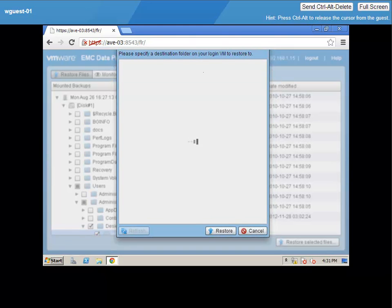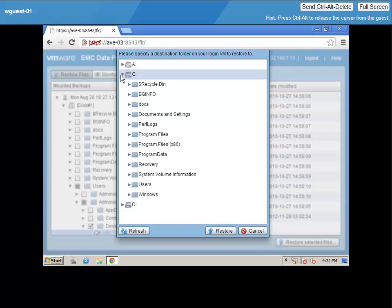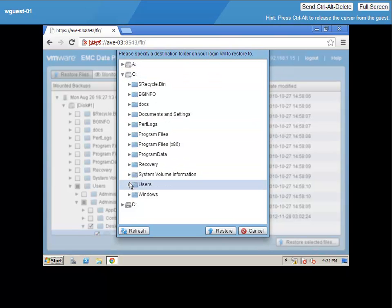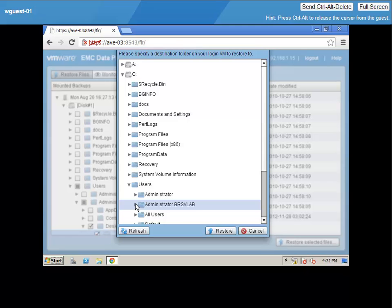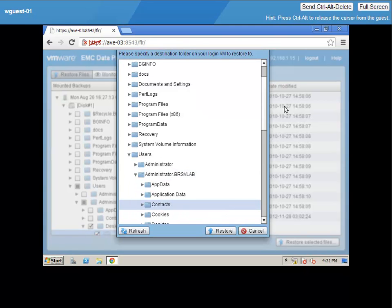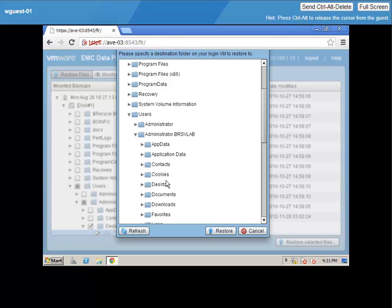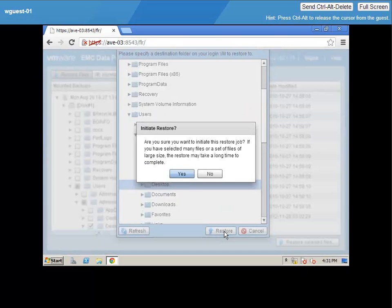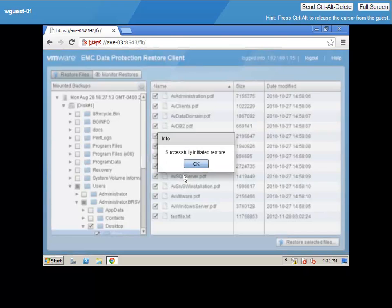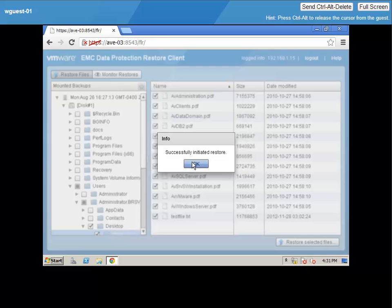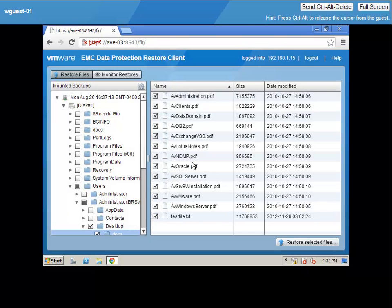The user can then traverse the file system, locate the files that they want to restore, and then pick a destination to put them back into. In this case, we are restoring them right back to where they were. Once that restore is initiated, the files are put right back into the file system where we ask them to be put.